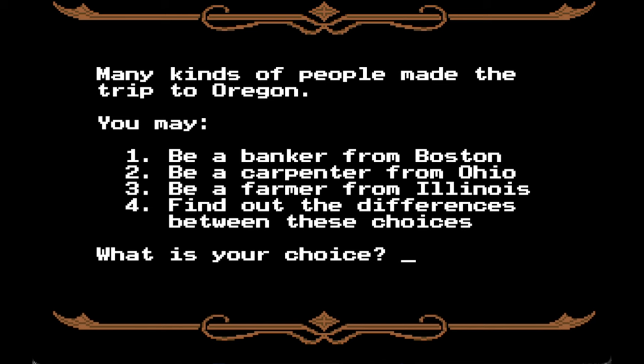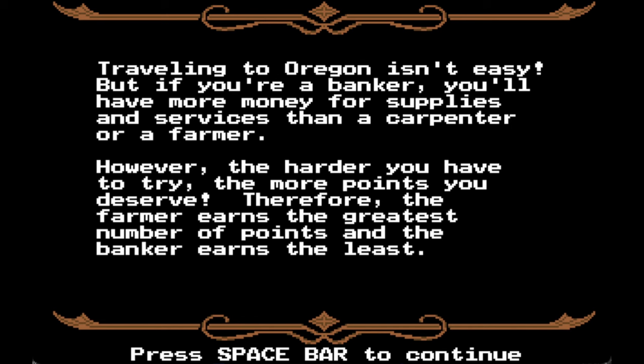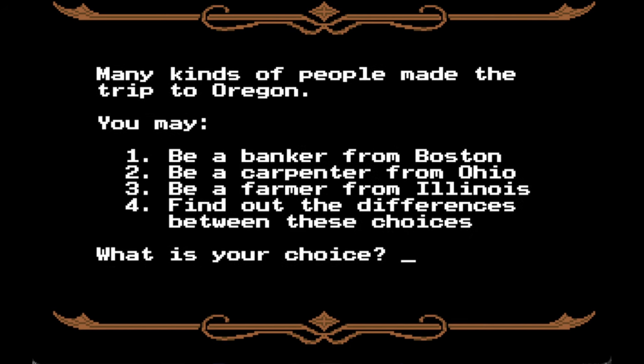Find out the difference between these choices. Traveling to Oregon isn't easy, but if you're a banker you'll have more money for supplies and services than a carpenter or a farmer. However, the harder you have to try, the more points you deserve — the farmer earns the greatest number of points and the banker earns the least. I just want to survive, so I think this is basically easy, medium, and hard difficulty. I actually want to go for the easy because I want to survive.